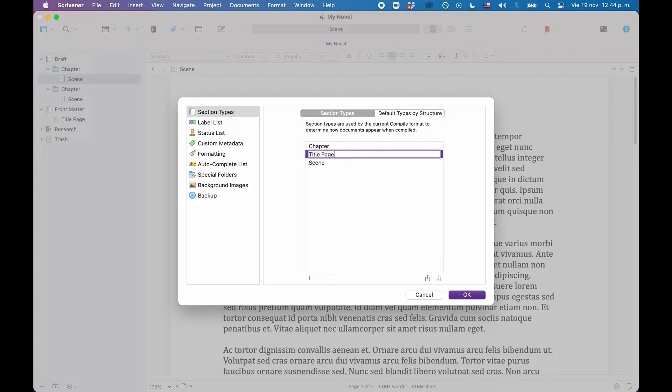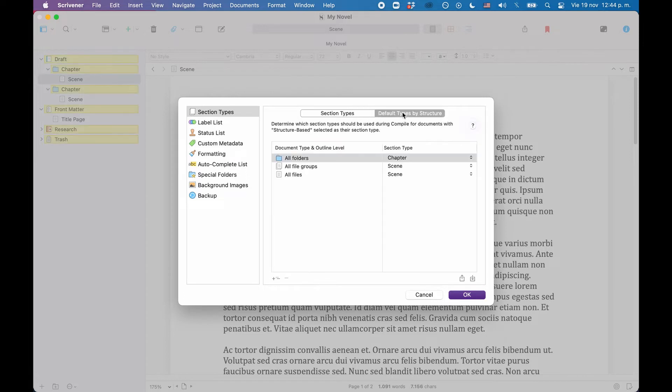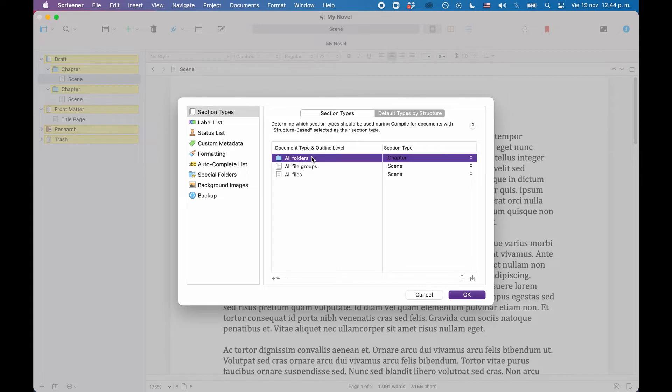Then, as for the default section types by structure, let's click on the second tab here in this window, and let's define that folders get assigned chapter.